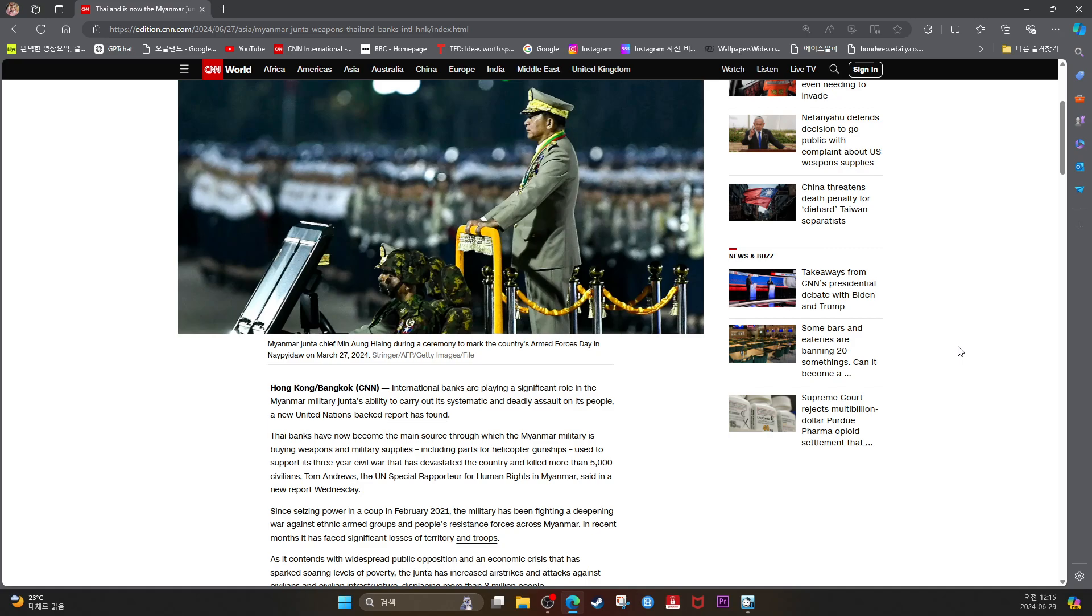Thai banks have now become the main source through which the Myanmar military is buying weapons and military supplies, including parts for helicopter gunships used to support its three-year civil war that has devastated the country and killed more than 5,000 civilians. Tom Andrews, the U.S. Special Rapporteur for Human Rights in Myanmar, said in a new report Wednesday.